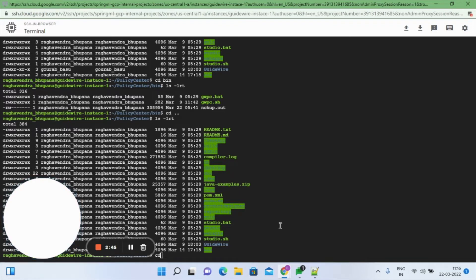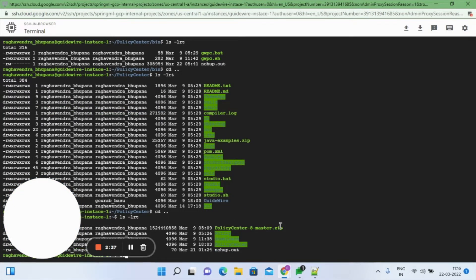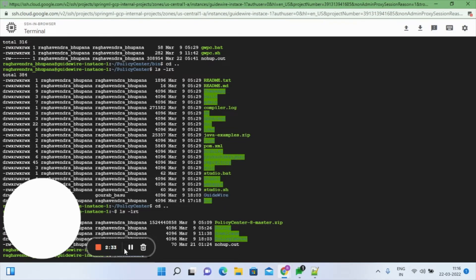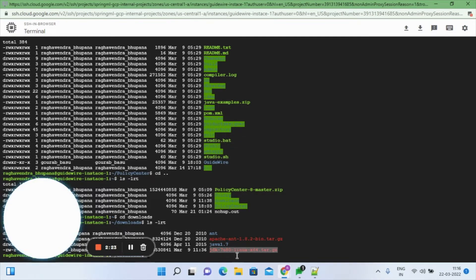We have downloaded the ANT and Java versions which are required. Here is the download folder with the installable versions: Apache ANT 1.8 and Java SDK version 1.7.